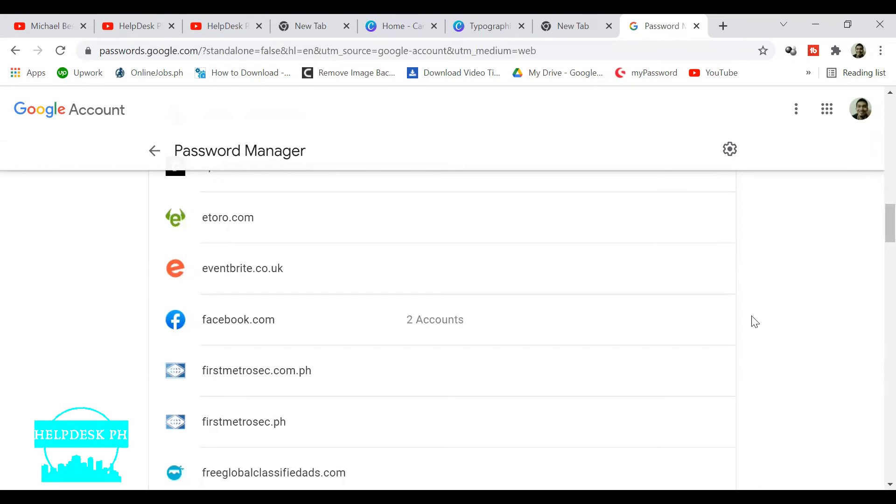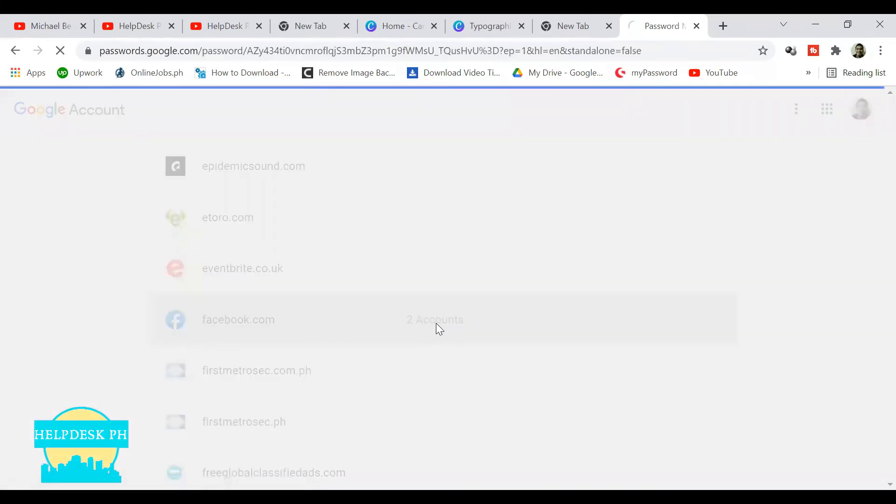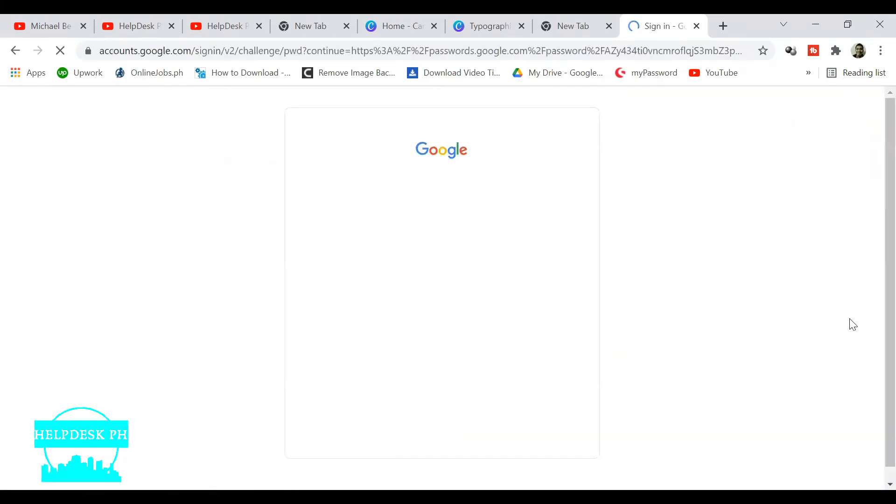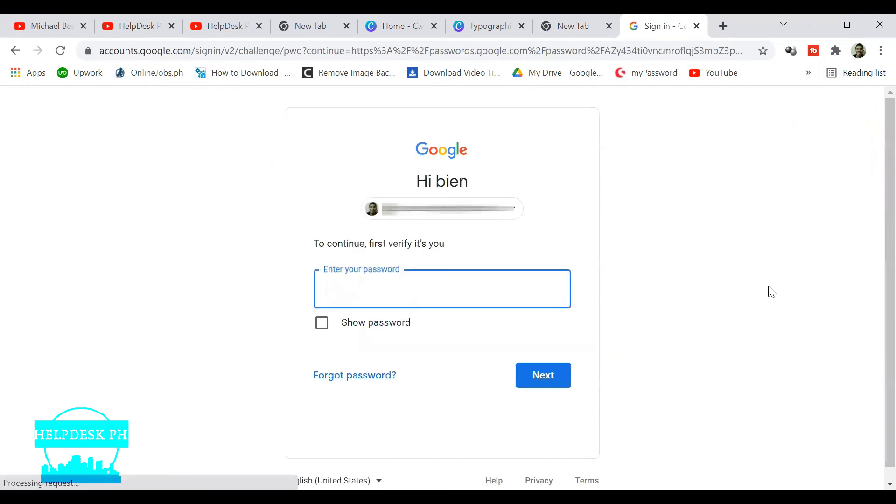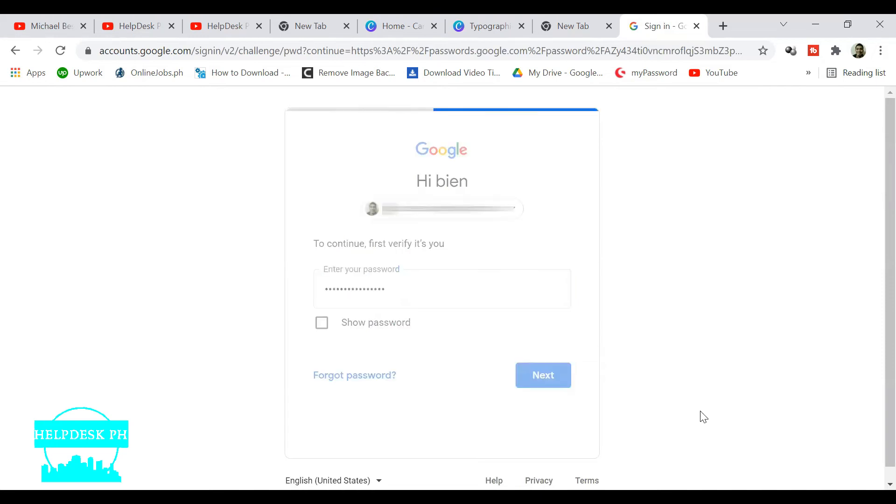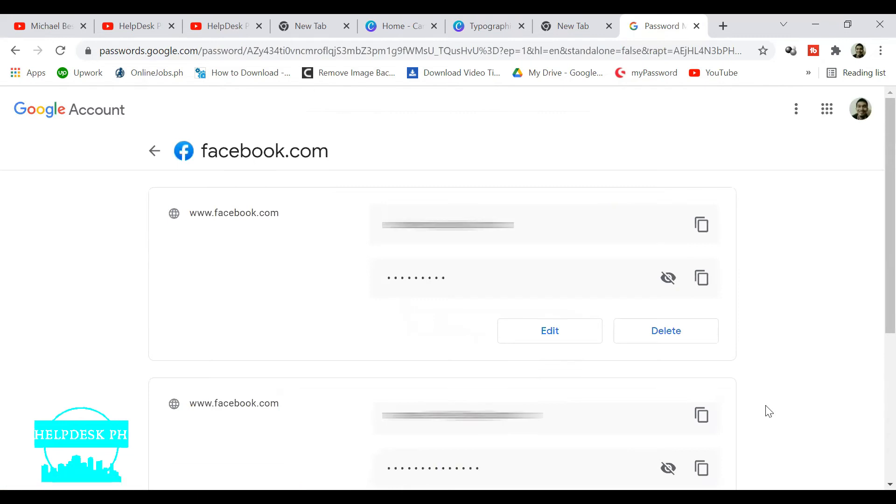Just click on Facebook, and then you need to enter your Google password. Once you enter your Google password, all you need to do is click on the eyeball icon to be able to see the existing password.